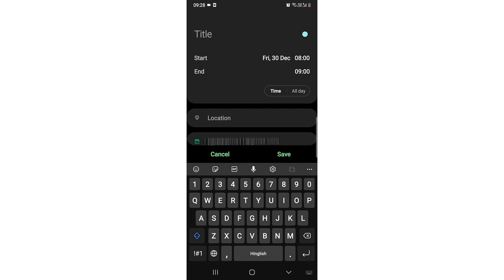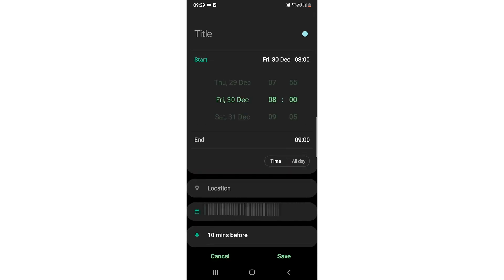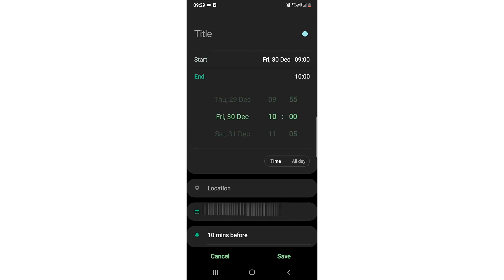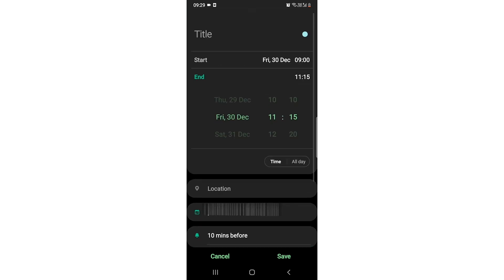So you can fix your time from here as well. Let me, I have a meeting at 9 which will go up to 11, now to go at 11:15. So everything you can just save it.